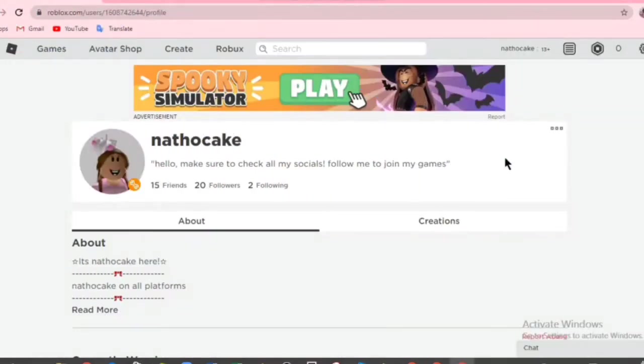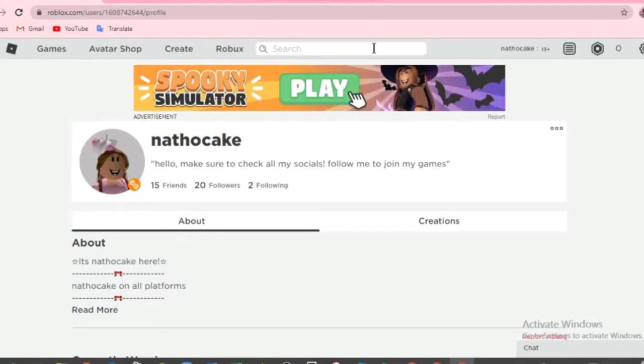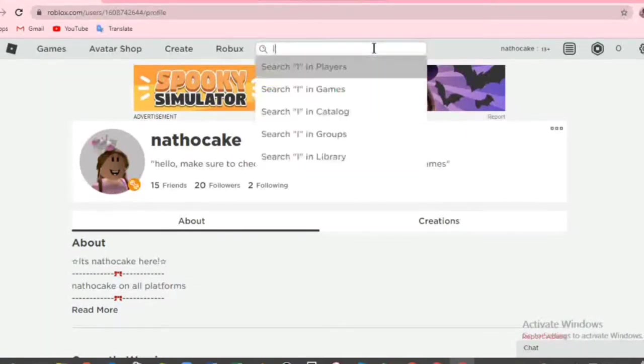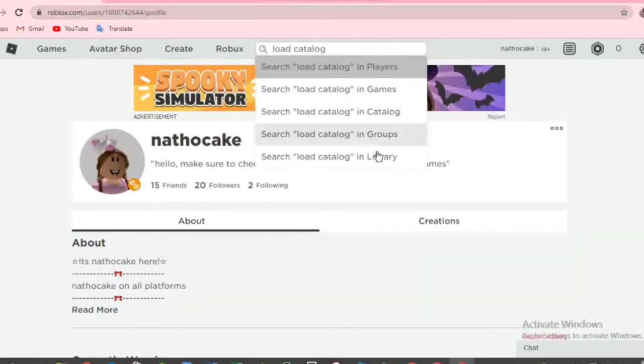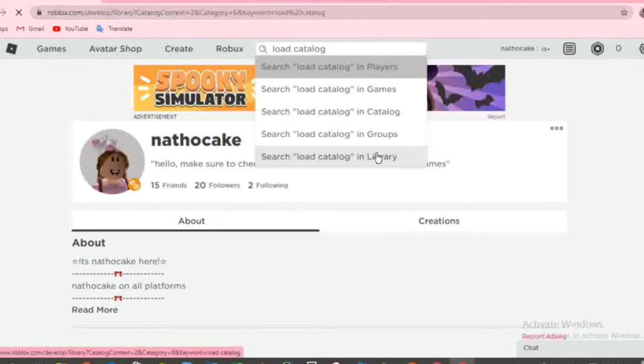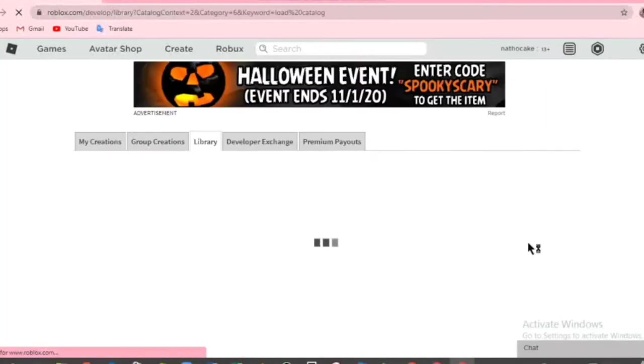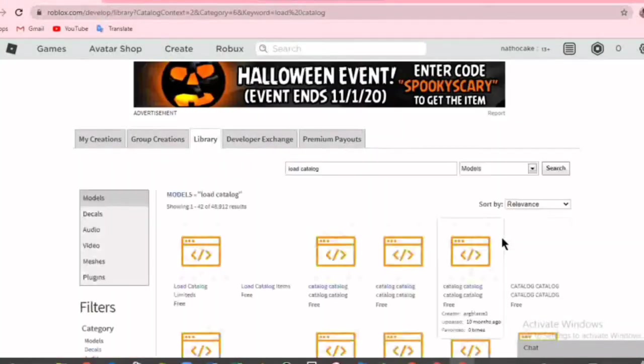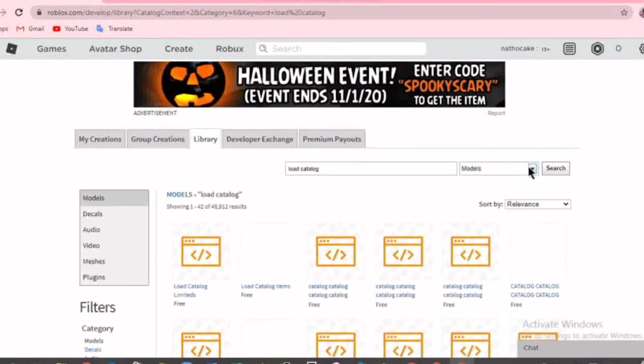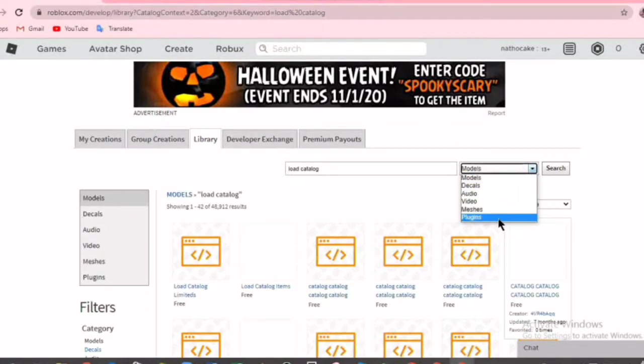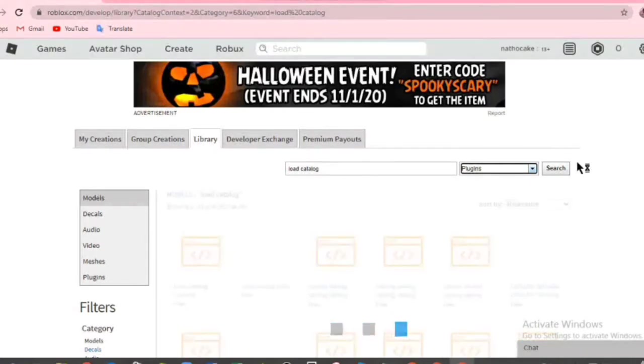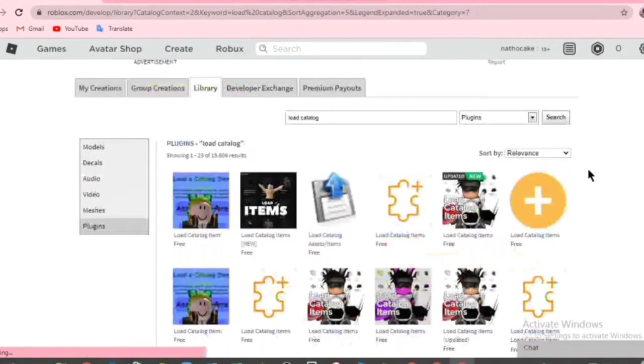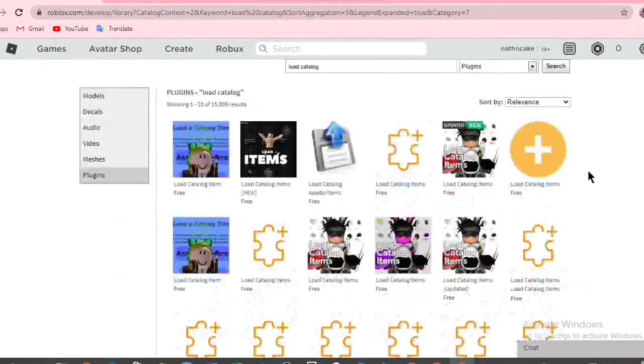So the first thing we need to get is the plugin that lets us get any catalog accessories or item we want. So you're going to click on the search, then type in load catalog, and then go to library. There is a little arrow here, so you're going to click on it, then pick plugins.